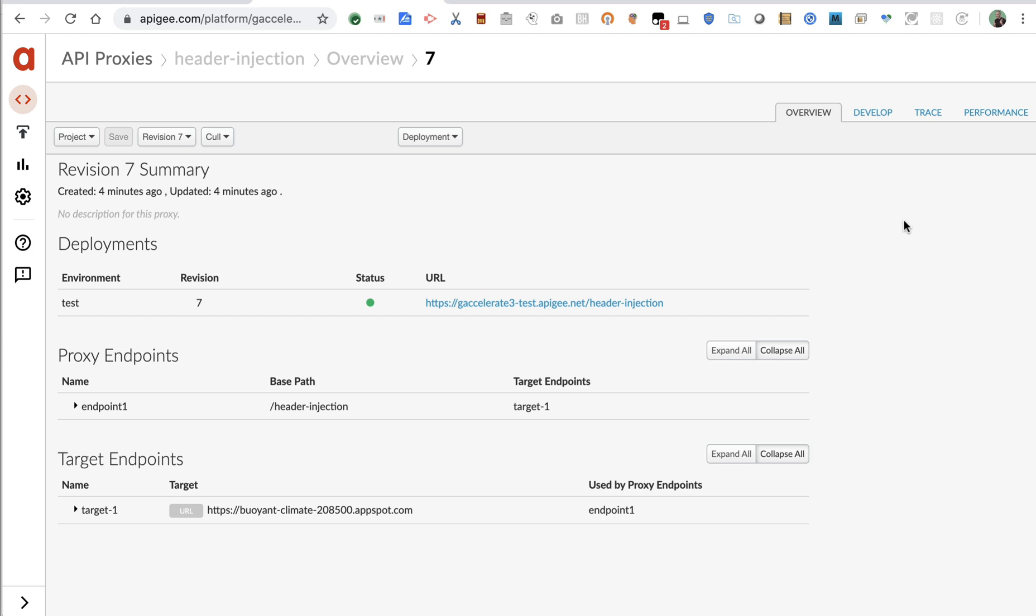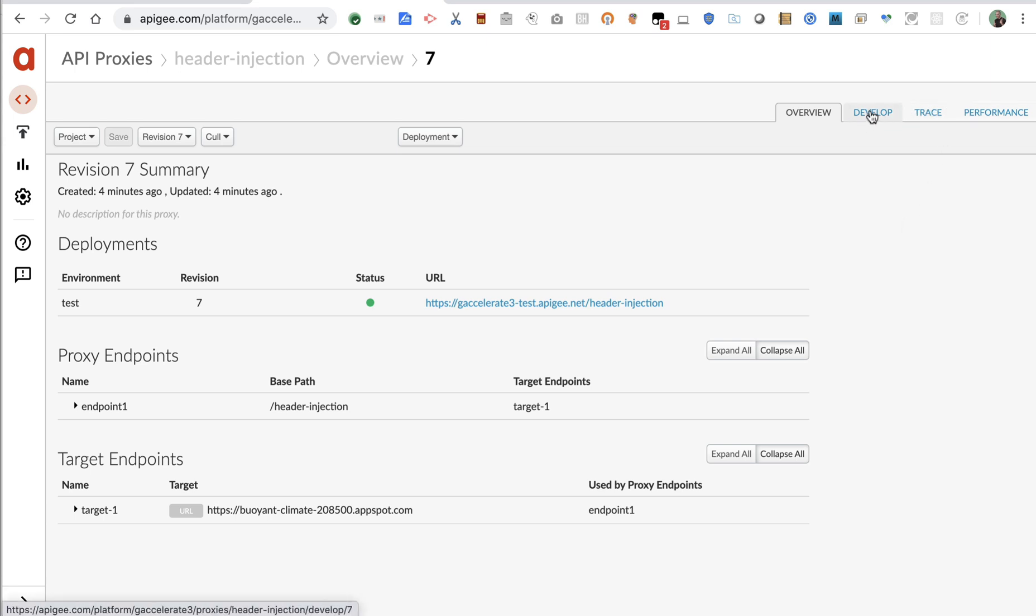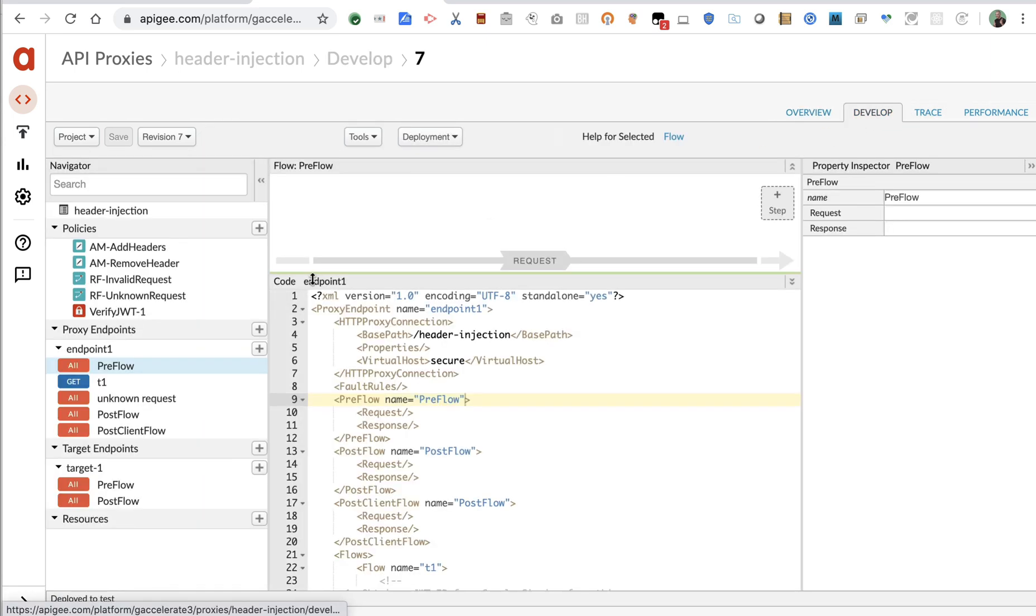So a client might send a request in that bears one, two, or three headers, maybe including an authorization header. Apigee can look at that, do some things, maybe verify the authorization header, and then set some other headers and remove the authorization header before sending a new request to the upstream system. We might call that header injection or mediation of the request. I've got an example API proxy that does just that.